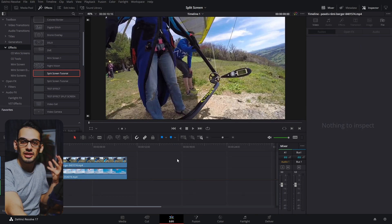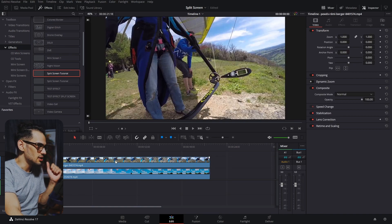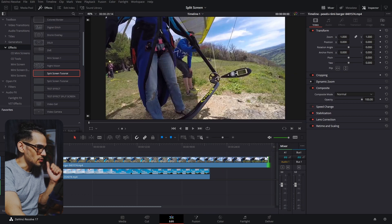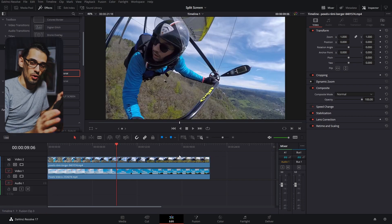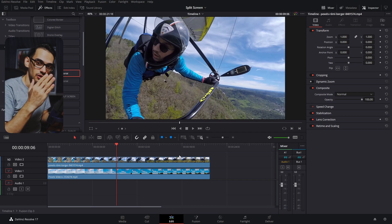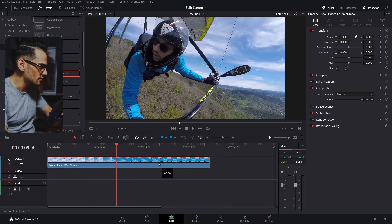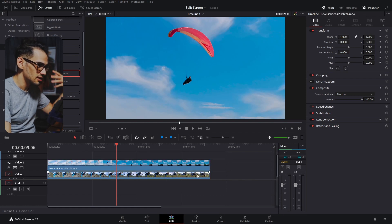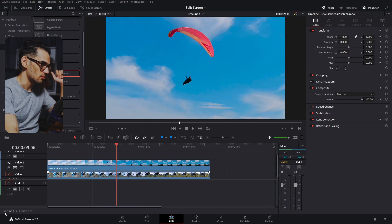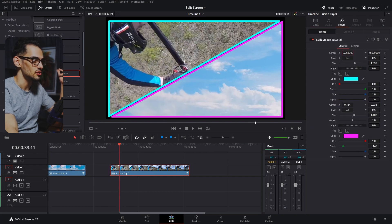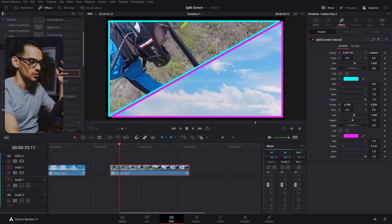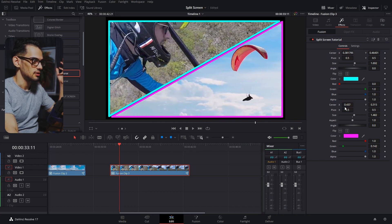That opens a sub-timeline where you can make the clips as long as you want and move around to select a different portion of the clip. Also, if you want to reverse which clip shows on which side, just put one in the second layer and the other at the bottom. When you go back to the edit page and play, you'll see they've switched positions.